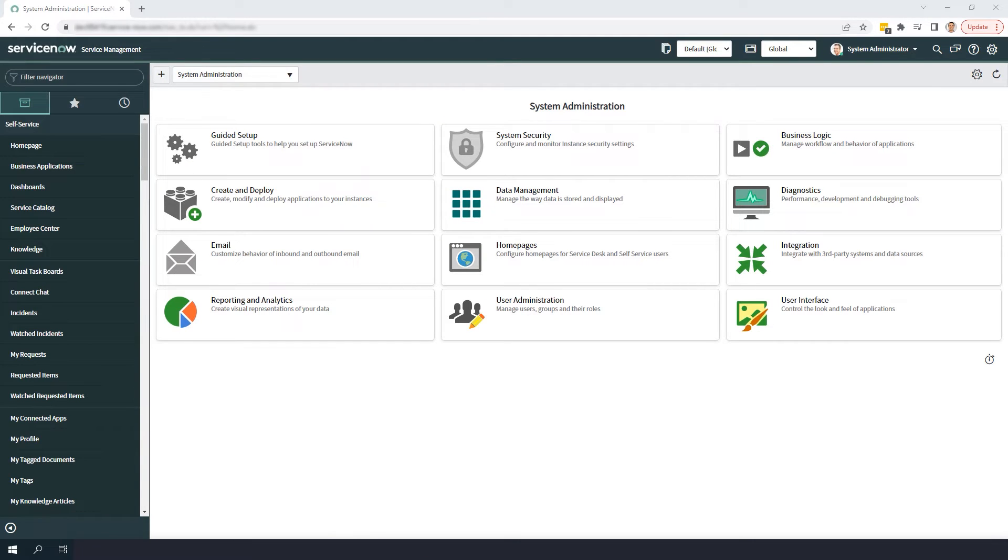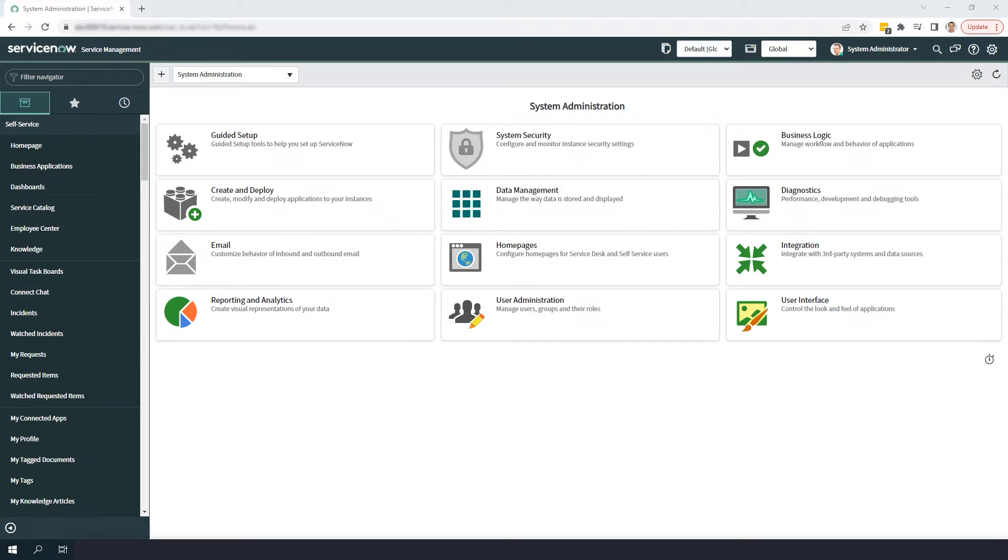Hi there, my name is Lawrence Tindall here at Glidefast Consulting and in this week's ServiceNow tutorial I'm going to show you how to enable table auditing in the system.